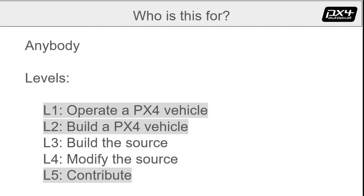Who's this for? This presentation was written with contributors in mind to get them up to speed quickly, but this content will probably help anybody get started with PX4.